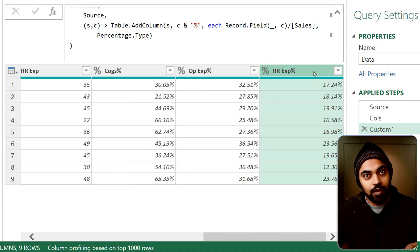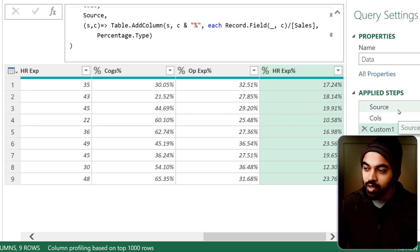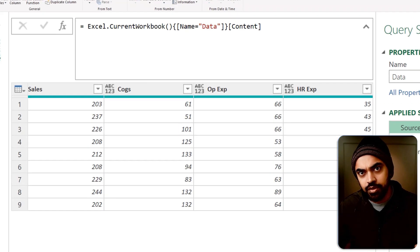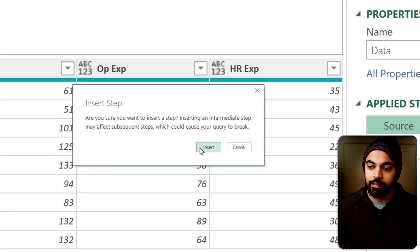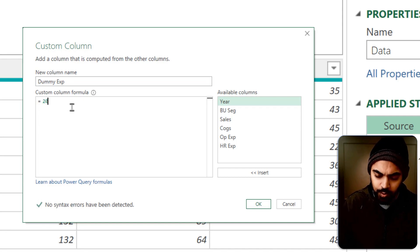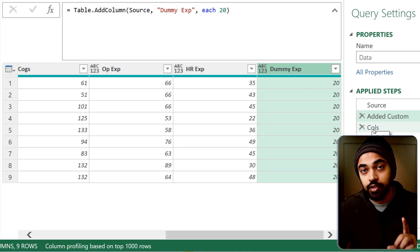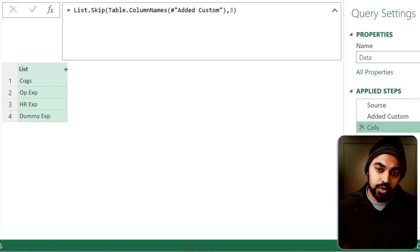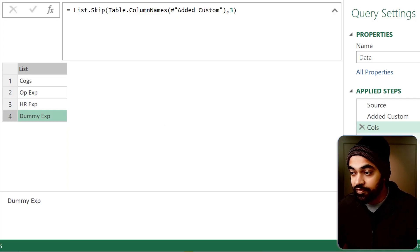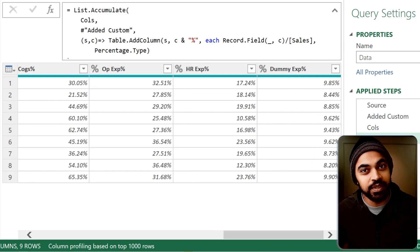Let's test the dynamic behavior. I'll go to the source step and add a custom column called 'dummy expense' with value 20. In the cols step I should now see four columns, and in the final custom step, going to the far right, the dummy expenses percentage column is automatically added. This is pretty awesome.